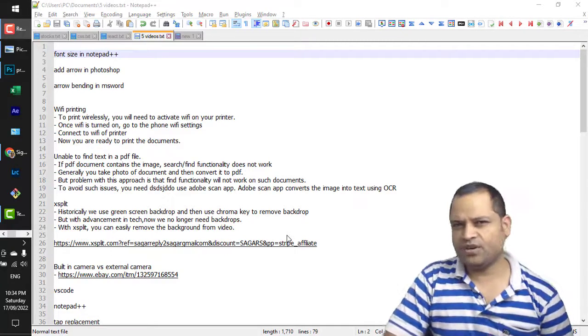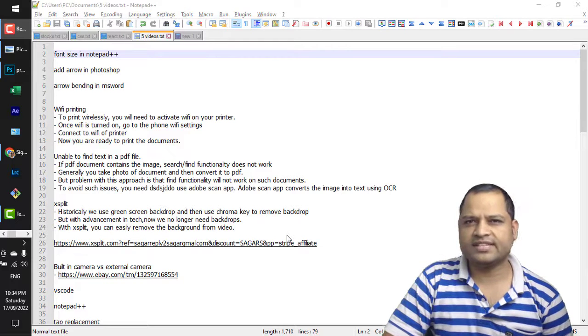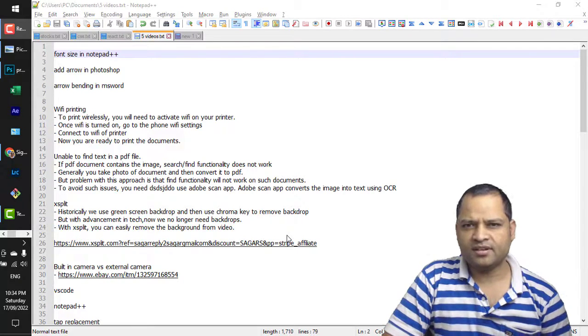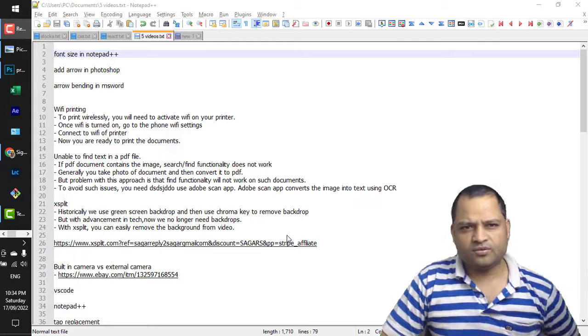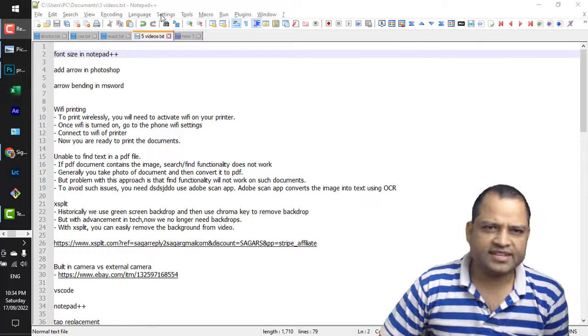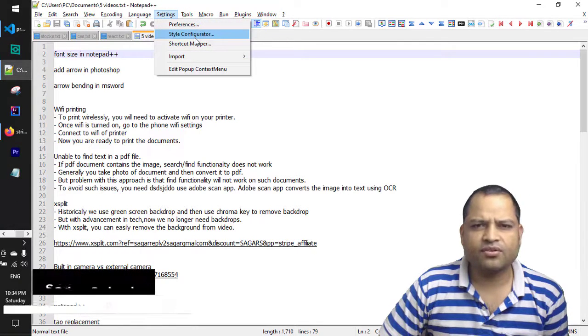Hi there, in this video I will explain how you can change the font size and font style in Notepad++. To do that, go to Settings and then click on Style Configurator.